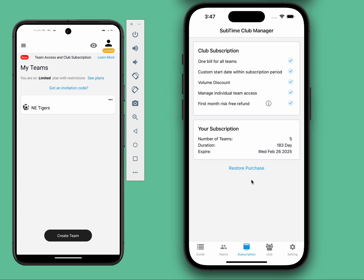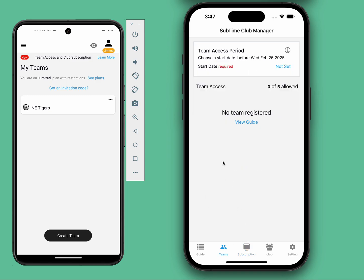In this demo, I've already purchased a plan for five teams over six months. Next, set up the start time of your plan. Typically, you'll want to align this with the start of the season, and the duration will automatically match your plan.